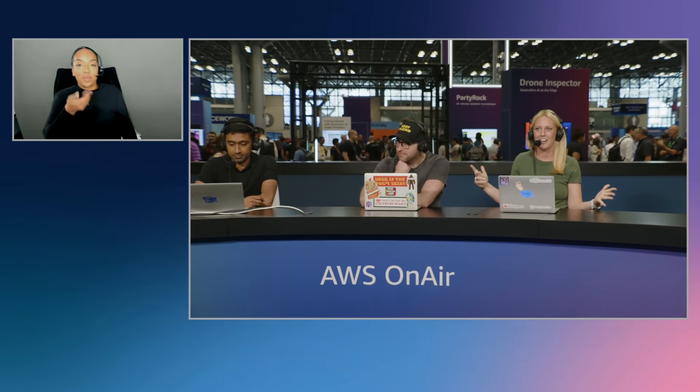Welcome back to AWS OnAir. I just said this 20 minutes ago, I'm saying it again. We are on the floor of the New York City Summit Expo Hall. Behind us are many, many booths of partners and AWS teams talking about really cool things happening, particularly the launches that happened during the keynote today.